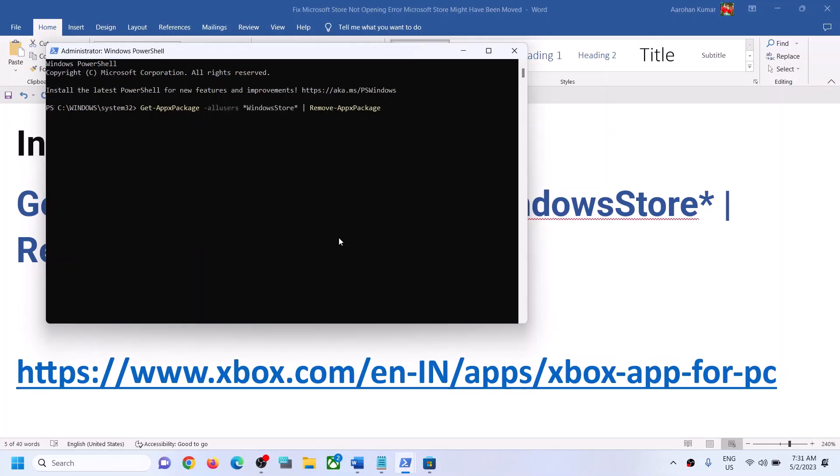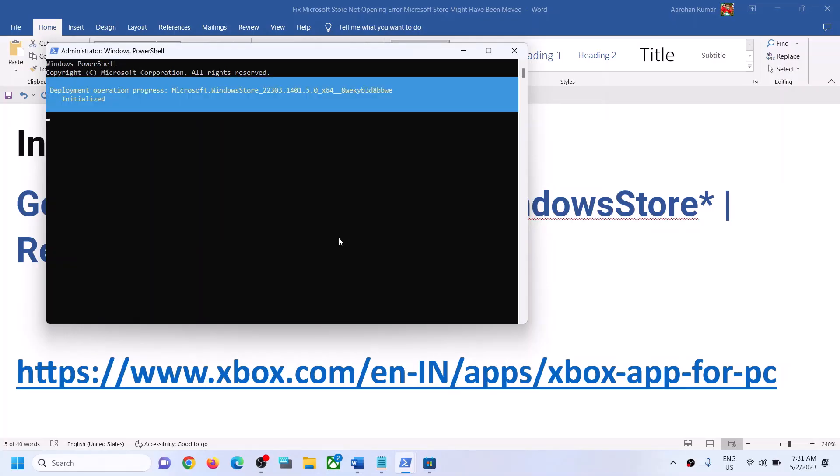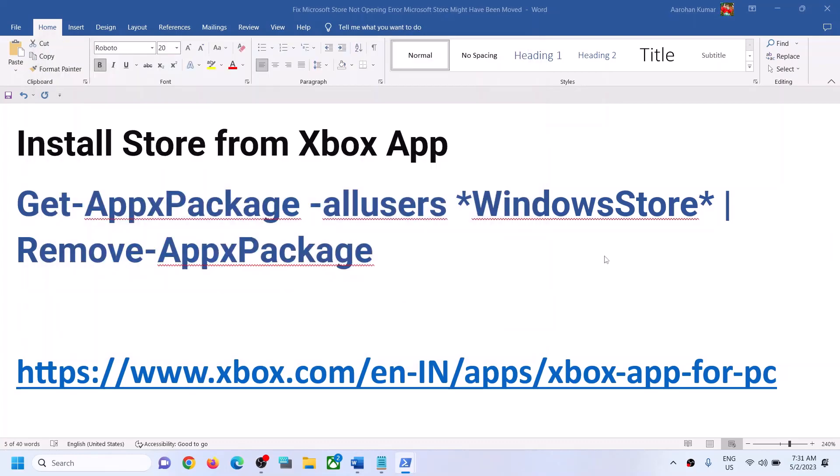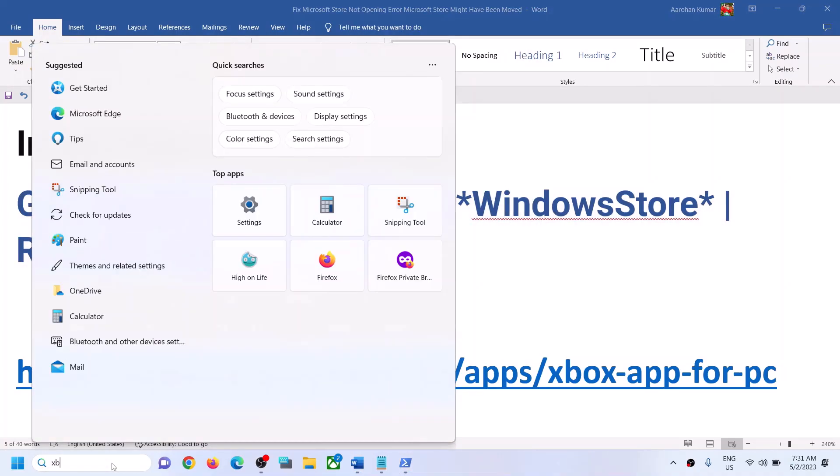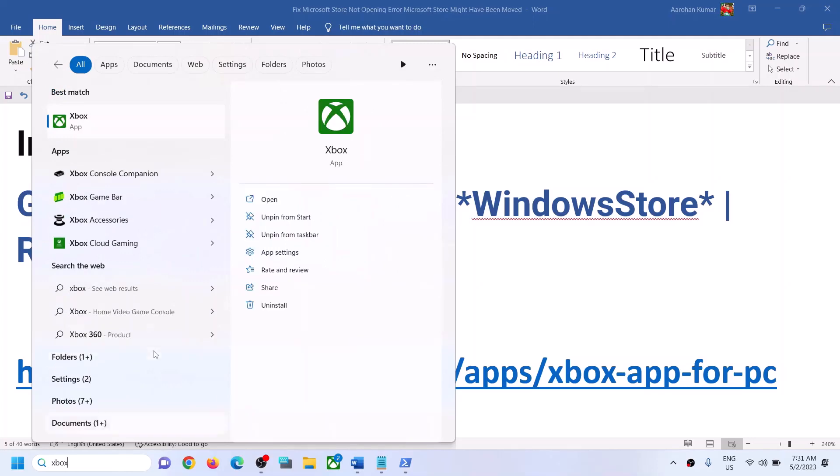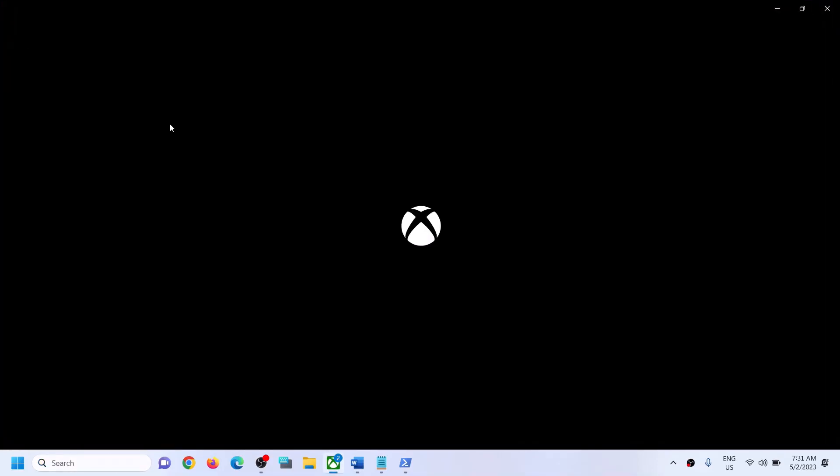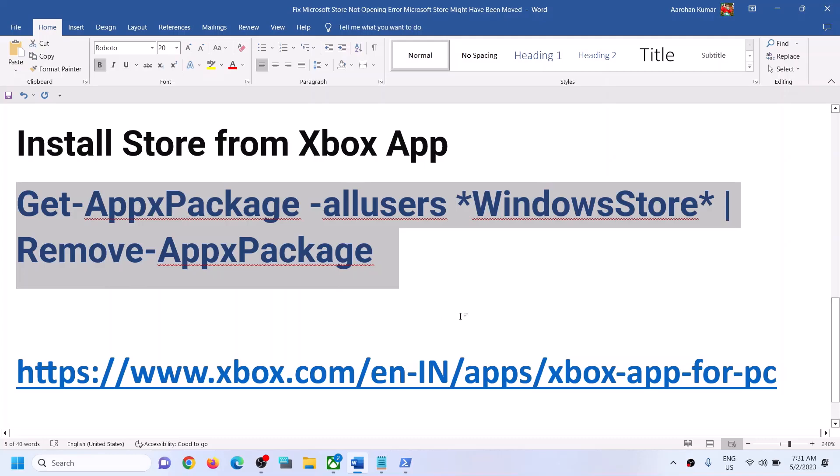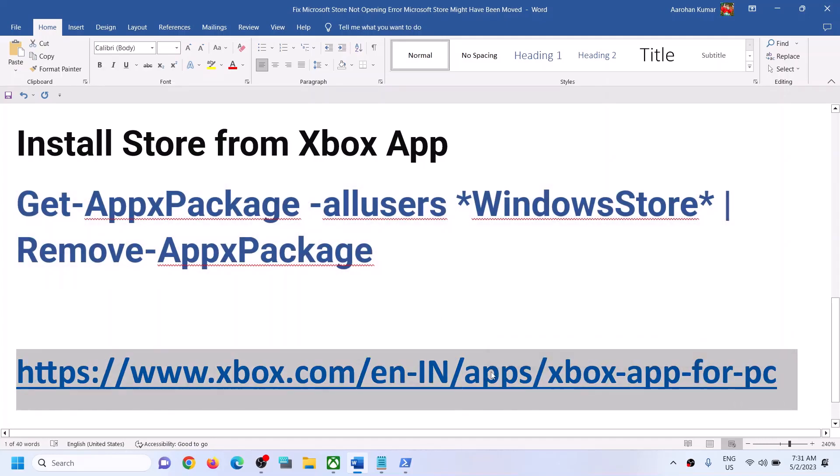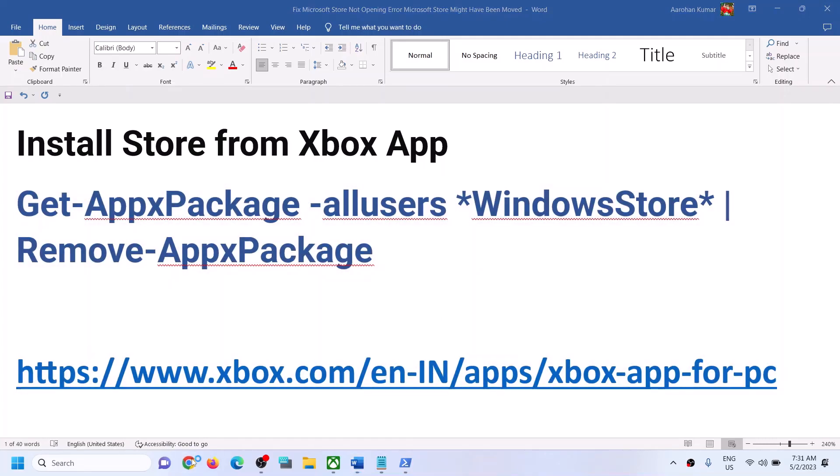Once this is done, open Xbox app. If Xbox app is pre-installed on your computer, you can open Xbox app. If Xbox app is not pre-installed on your computer, you can copy this link. The link is provided in the video description. Open this link in a browser.